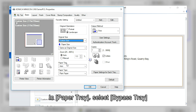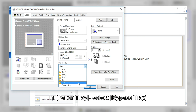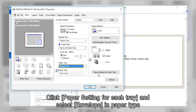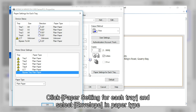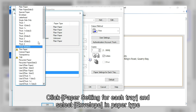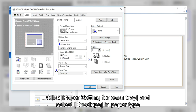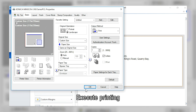In paper tray, select bypass tray. Click paper setting for each tray and select envelope in the paper type. Execute printing.